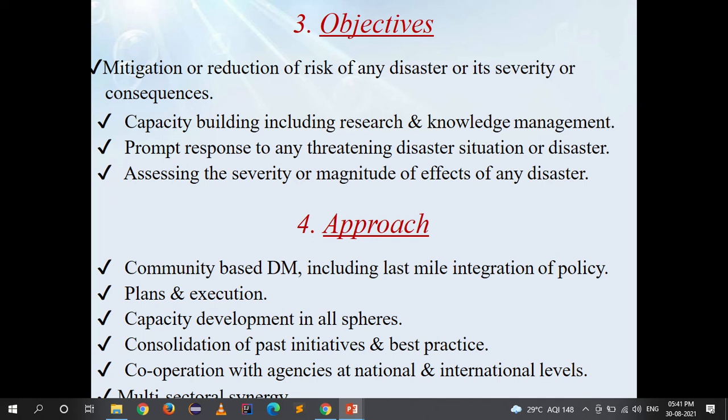The approach towards achieving these objectives includes: community-based disaster management including last-mile integration of policy, plans and execution; capacity development in all spheres; consolidation of past initiatives and best practices; cooperation with agencies at national and international levels; and multi-sectoral synergistic combining of various organizations to achieve the objectives.